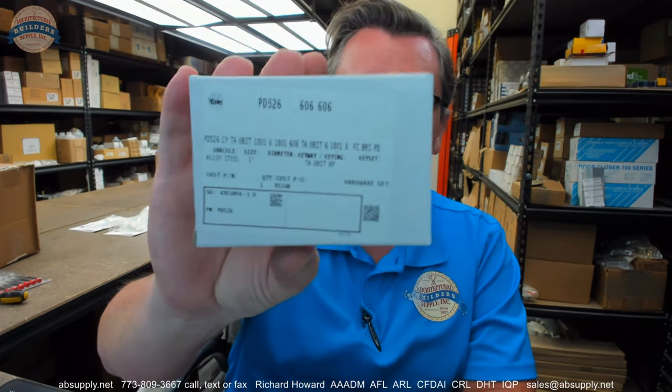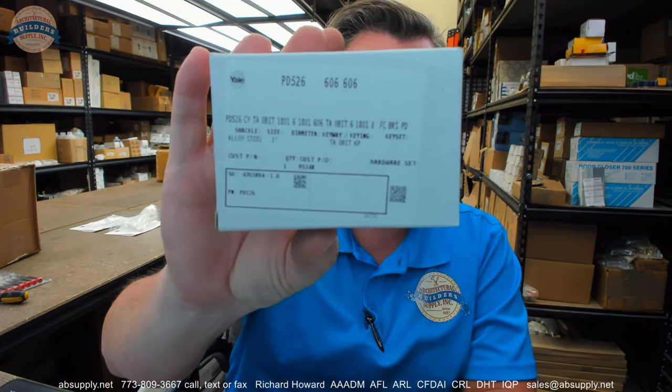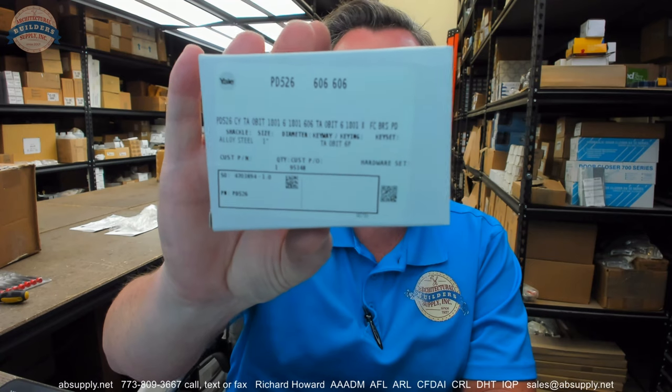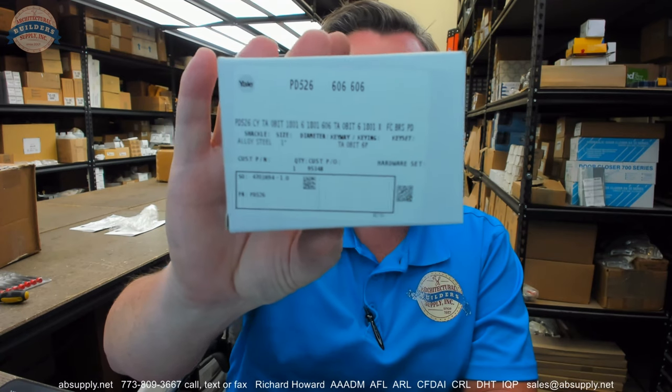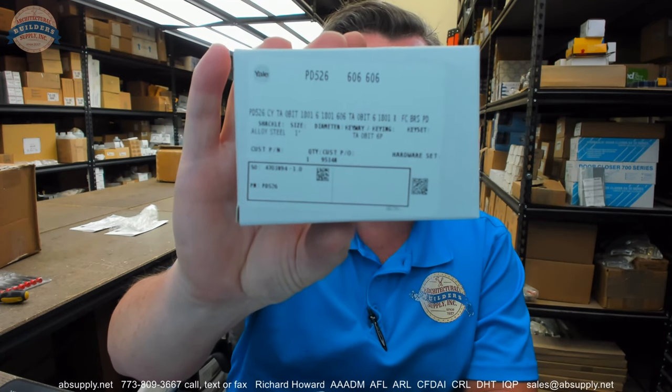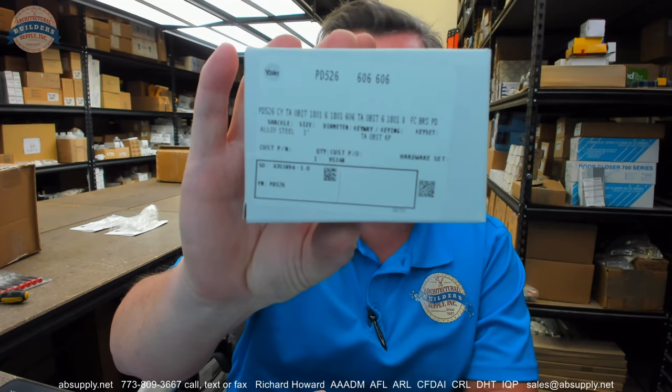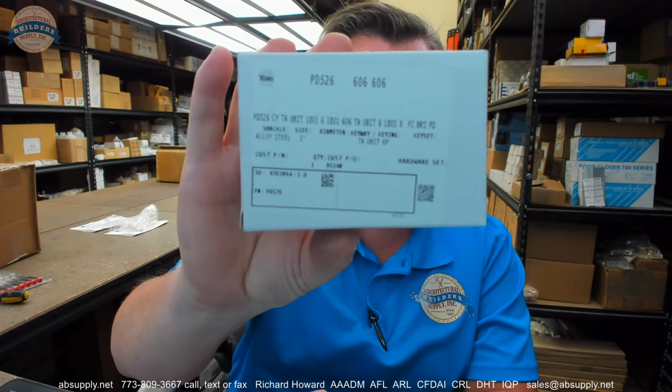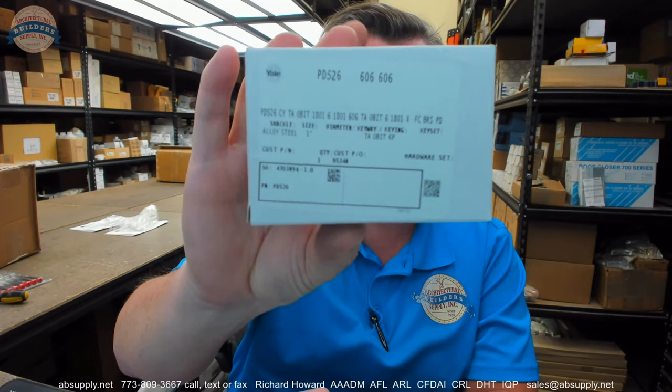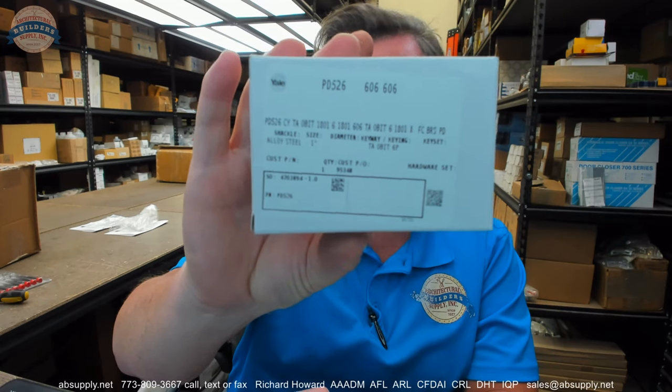Hello, my name is Rich Howard, owner of Architectural Builder Supply. This video is to bring you a closer look at the Yale number PD-526. This is a padlock, and we're going to go over what this is.